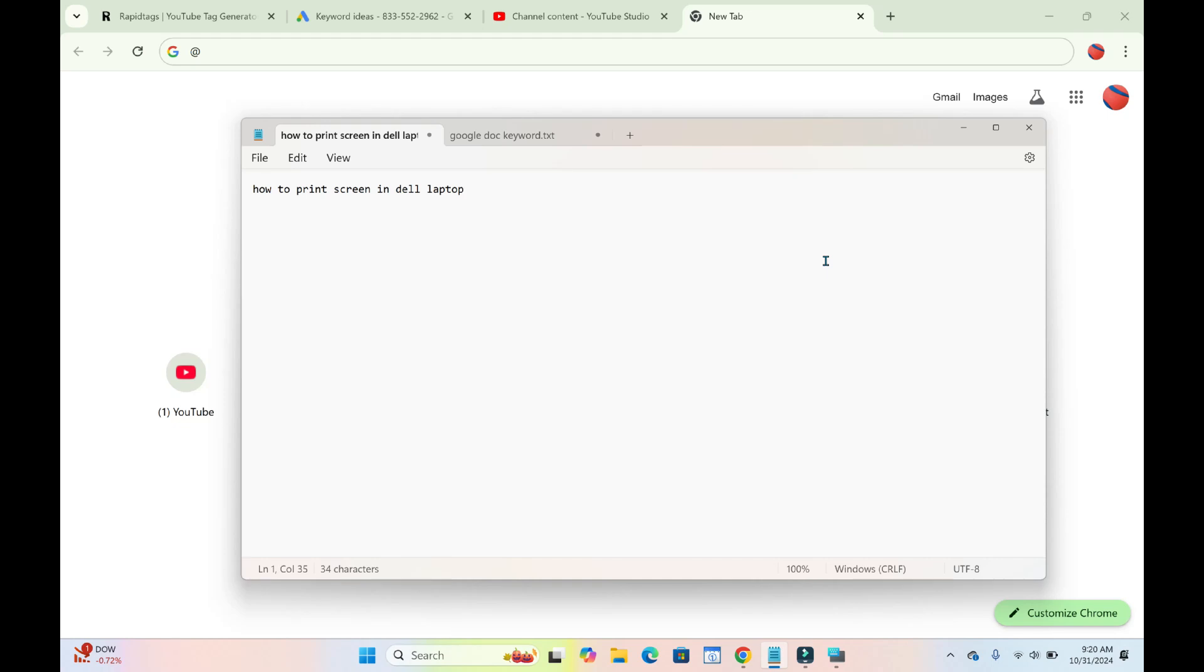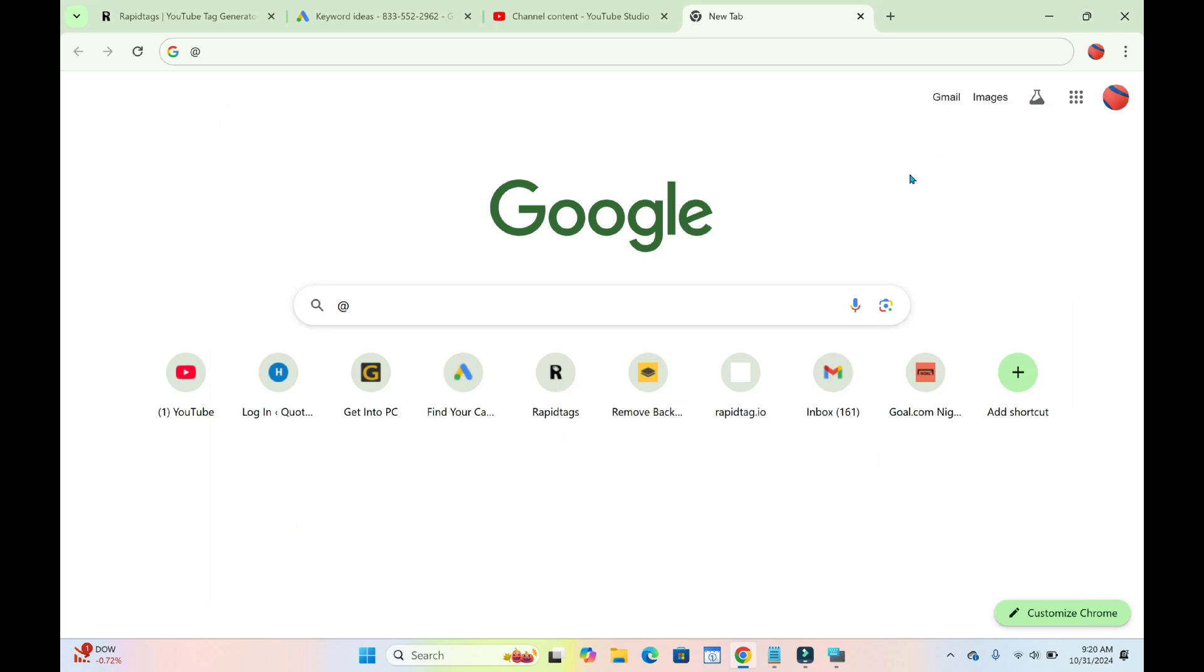In this video today, I will show you how to print screen on your laptop. To do this, you have to go to the screen which you want to screenshot. Let's just use this one as an example.